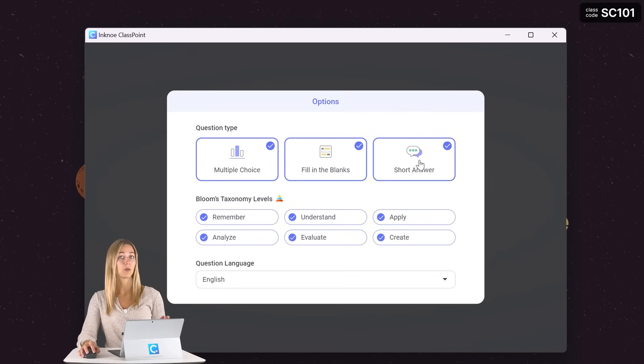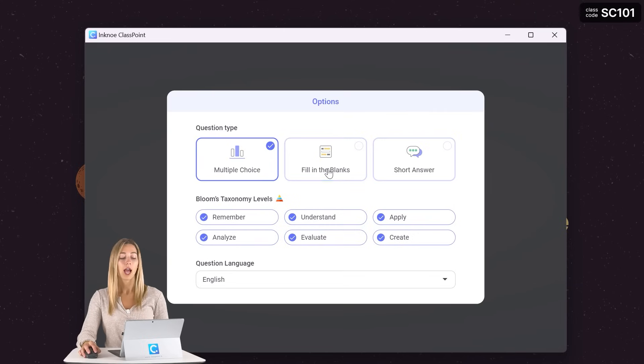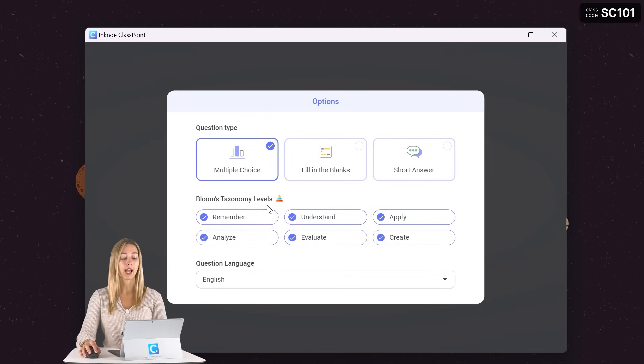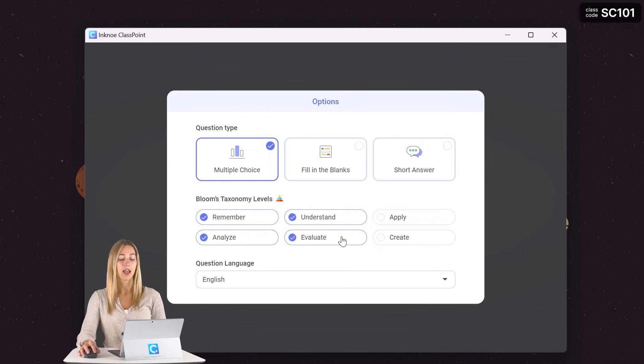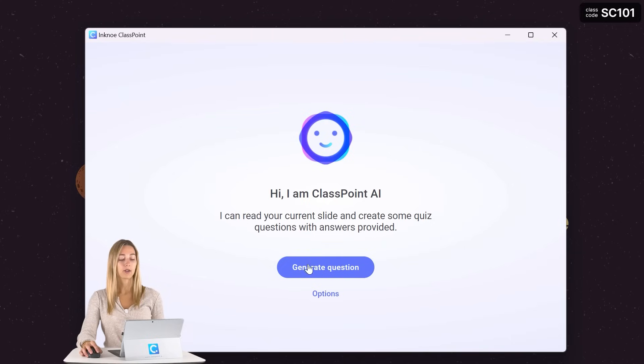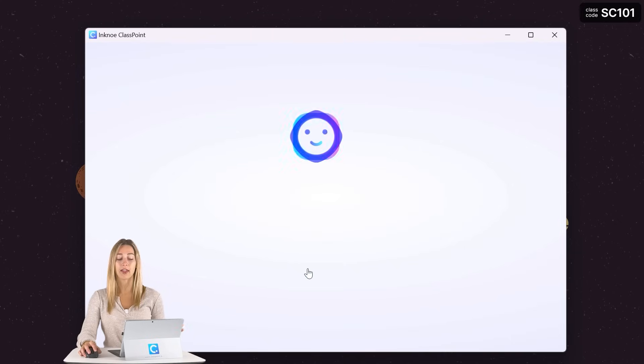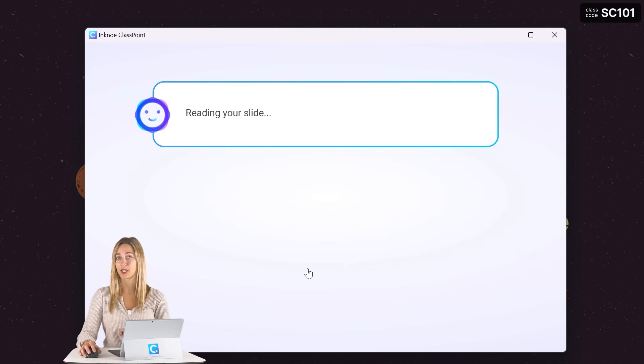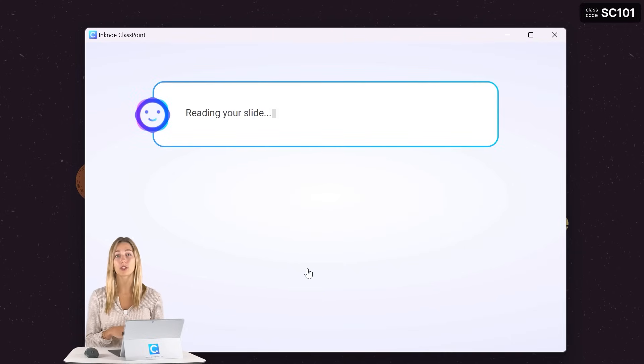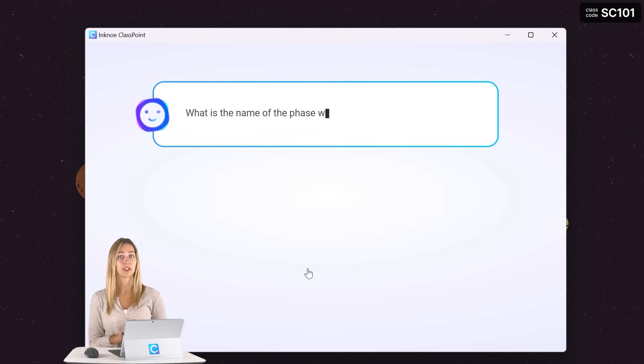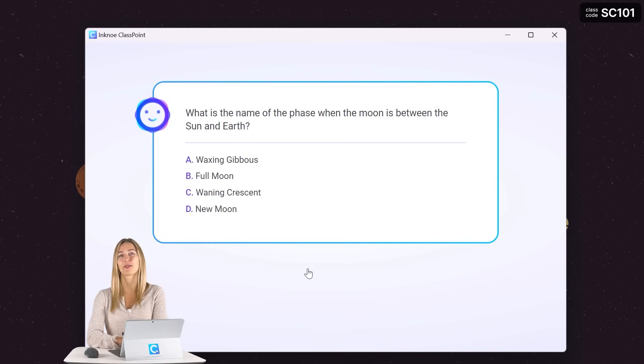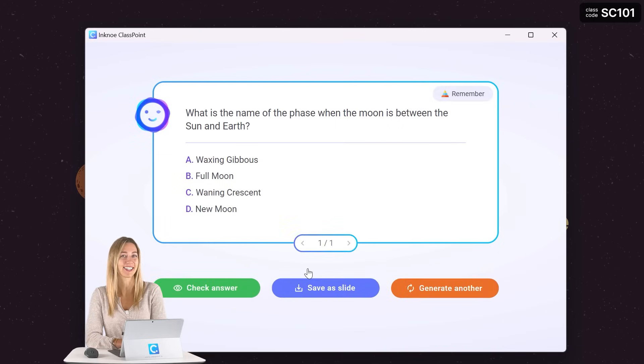But since this is a warm up question, I'm just going to use a multiple choice and then we can go ahead and choose our assessment level based on Bloom's taxonomy and set which level we want. Click outside of the box and then generate your question. The AI will read your slide and come up with a question based on the options that you set and you didn't even have to think about the question you want to ask.